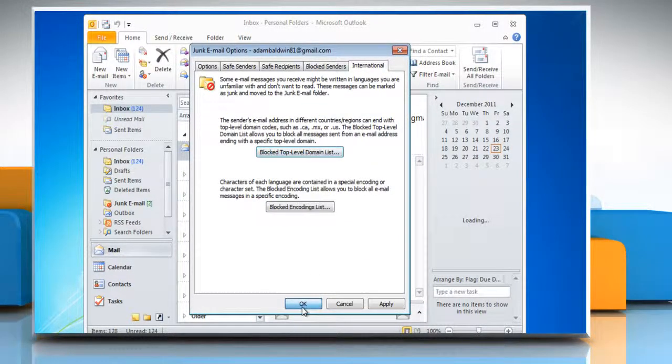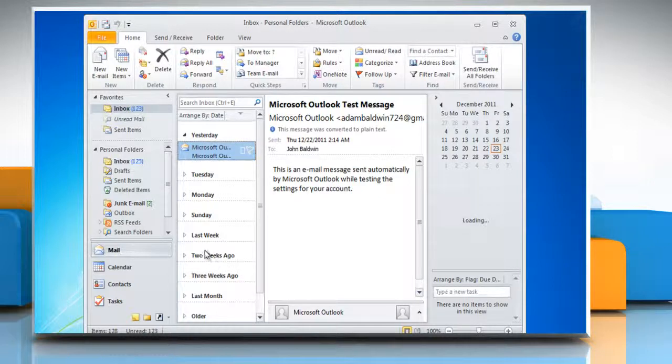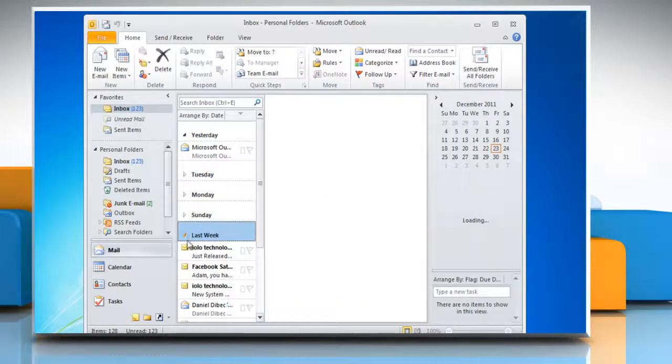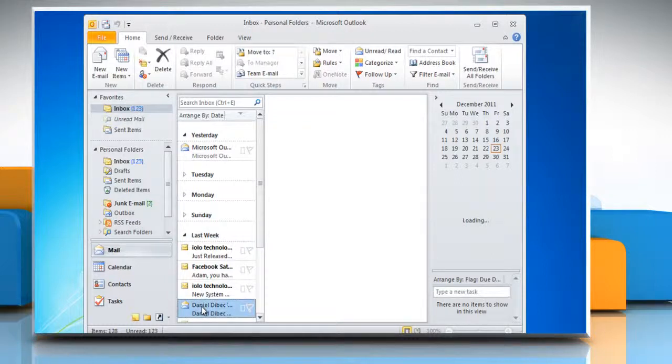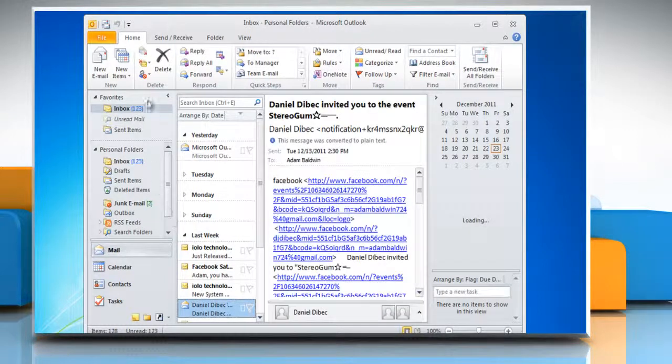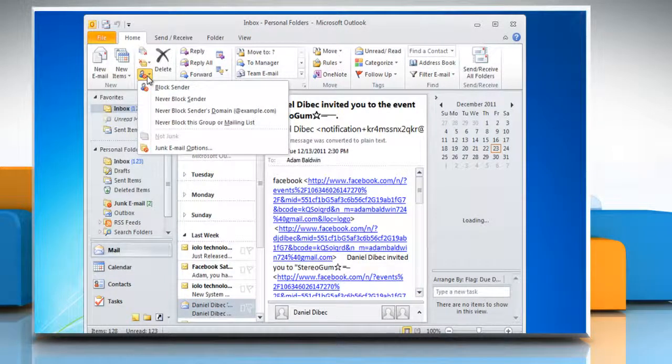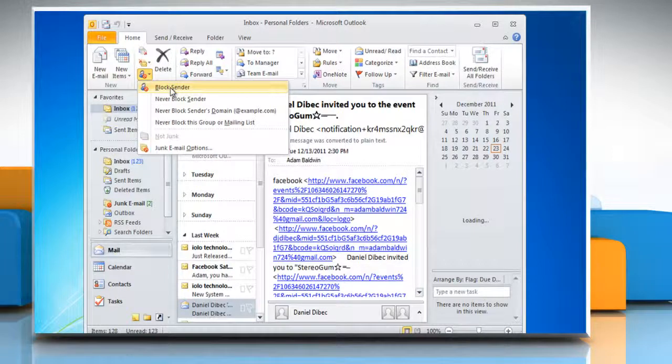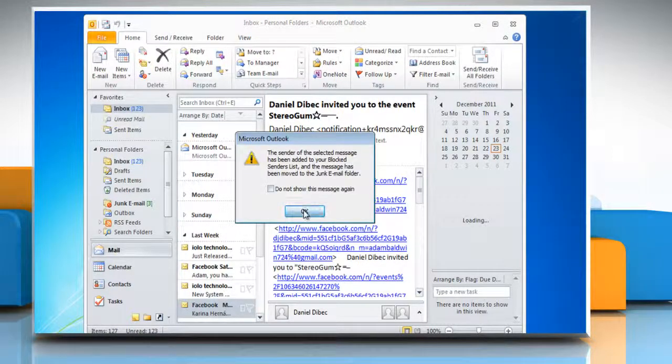Click OK to close the junk email options dialog box. To block senders from the message window, select the message, click the junk button on the ribbon and choose block sender. Click OK in the confirmation dialog box.